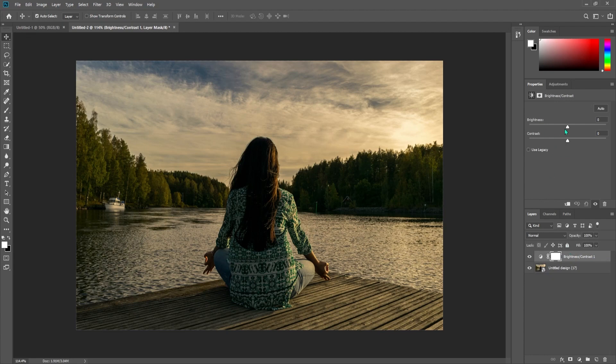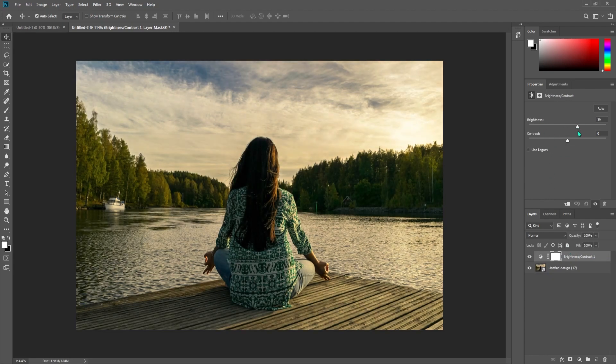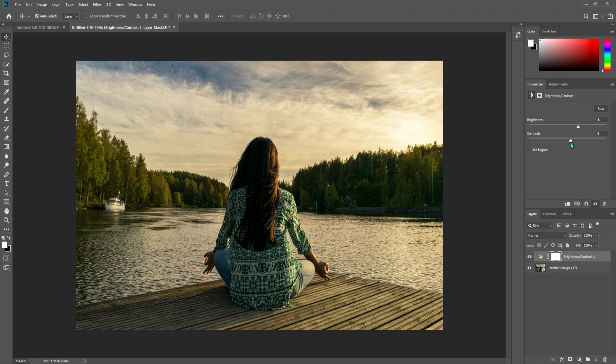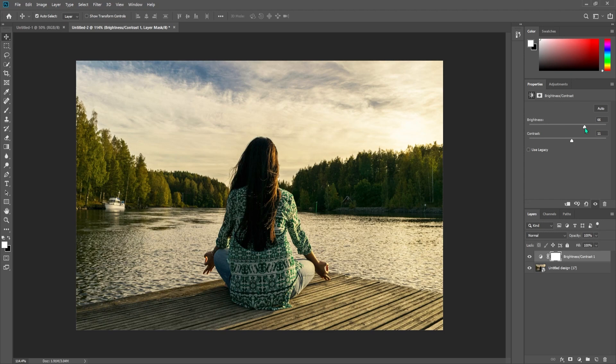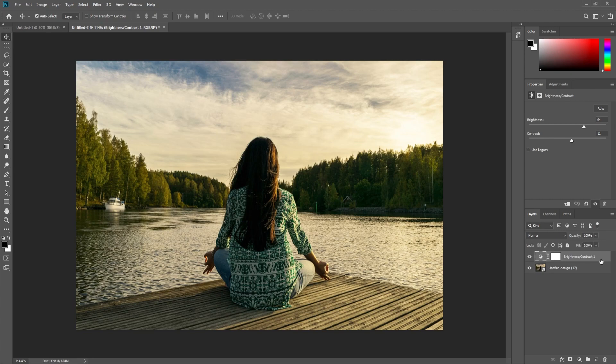Now just drag the brightness slider to increase or decrease it. You can also play around with the contrast to liven up your photo. This looks decent, but I'm going to show you a more advanced way, so I'll undo this.